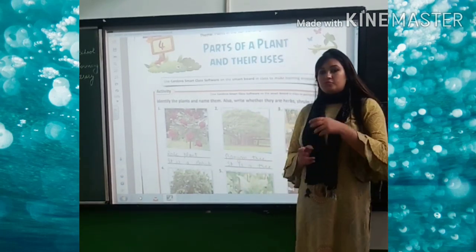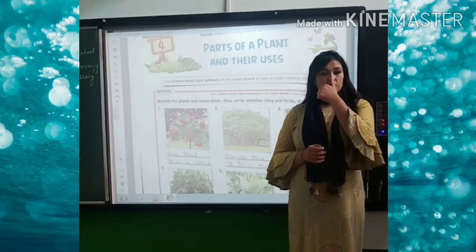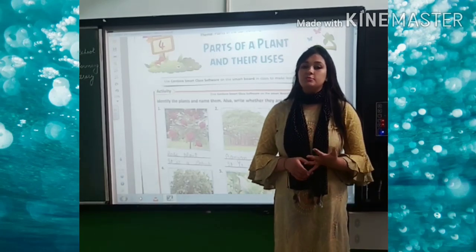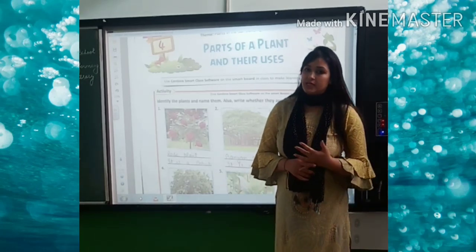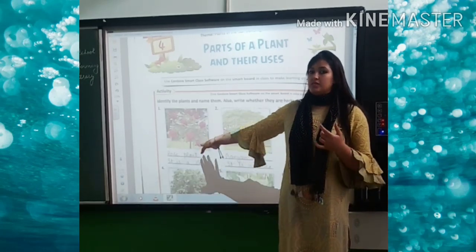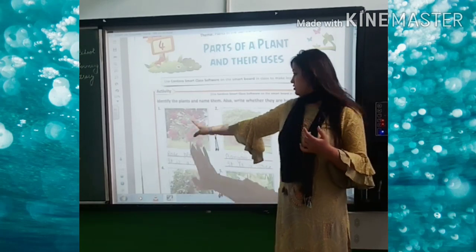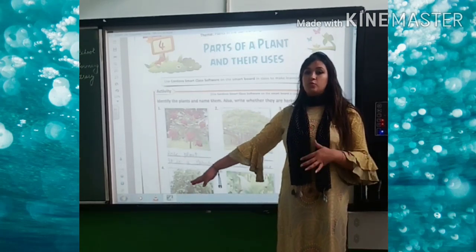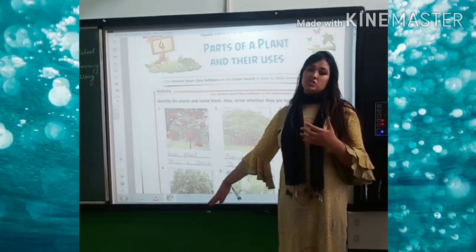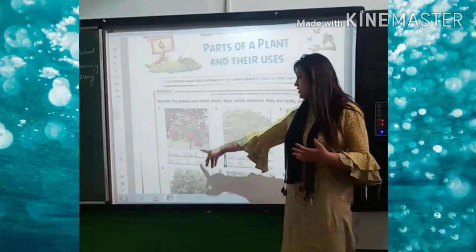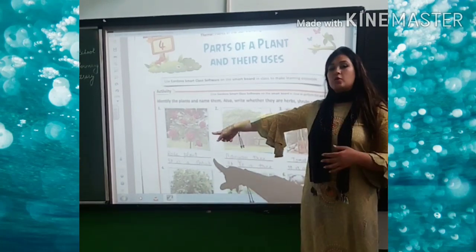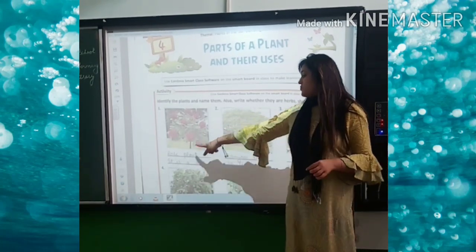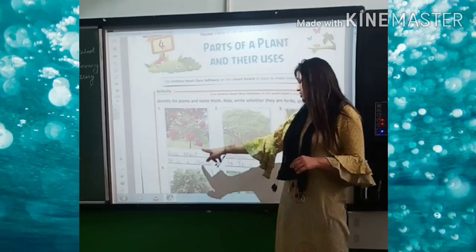In this chapter, firstly we will talk about what are shrubs, herbs, or trees. One activity is given on the very first page of your chapter — you have to identify which is herb, which is shrub, or tree. Let's talk about the very first picture. It's a rose plant — it is a shrub.